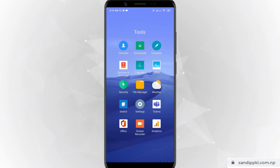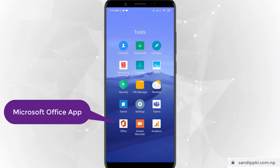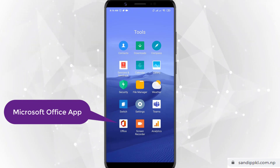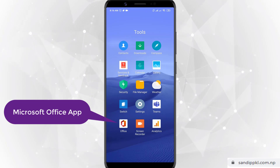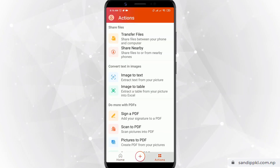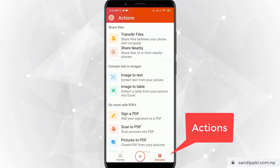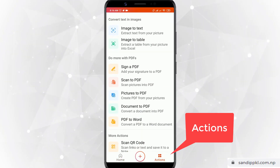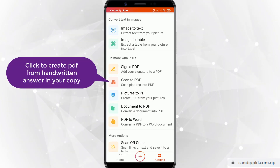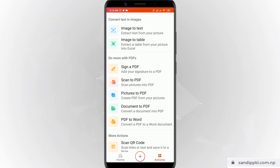If you have already installed the Office app you can open it; if not, you can download and install it from the Play Store. Just click Office, and within Office you can move to Actions. From Actions you can get the option 'Do More with PDFs'. Here you can see 'Scan to PDF' — scan pictures into PDF. Now let's scan.